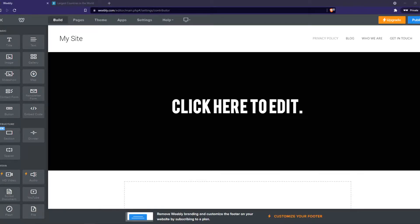In this video, I'm going to show you step-by-step how you can add an editor to your Weebly website.